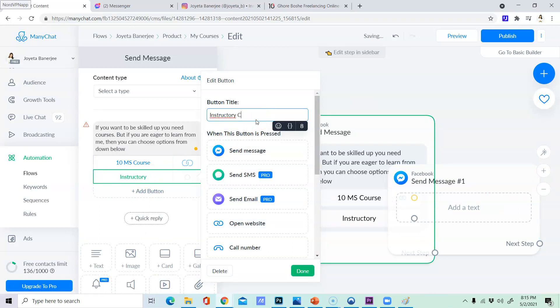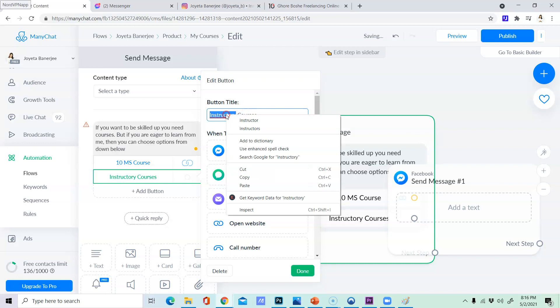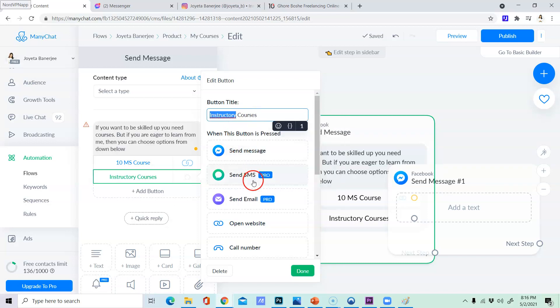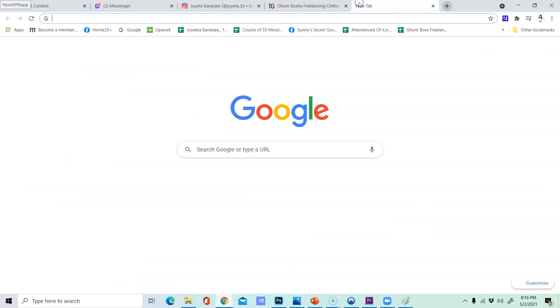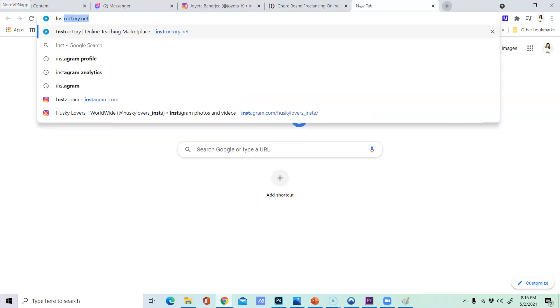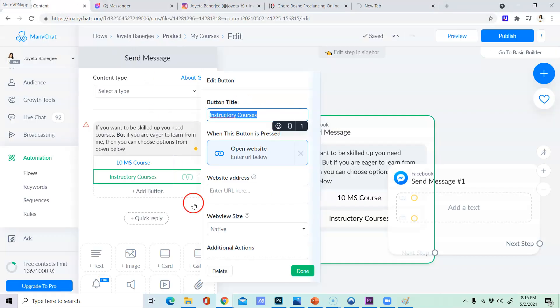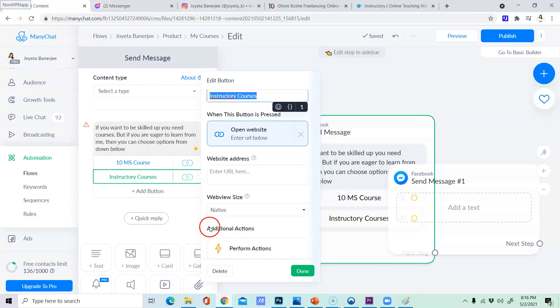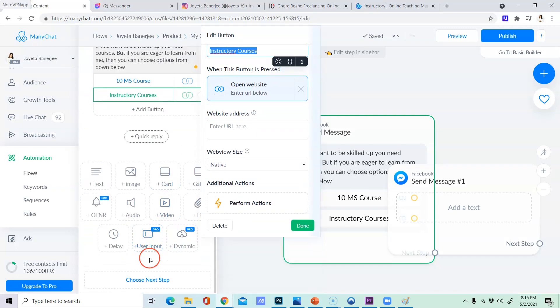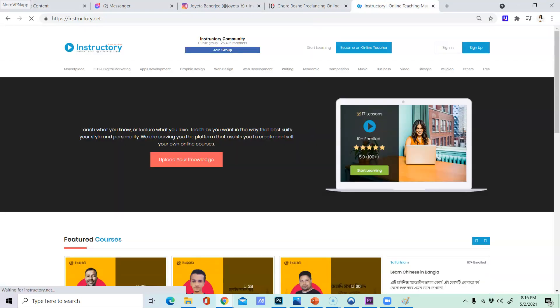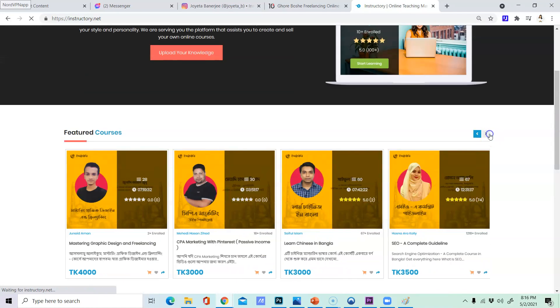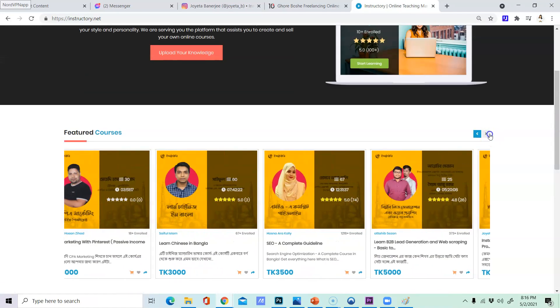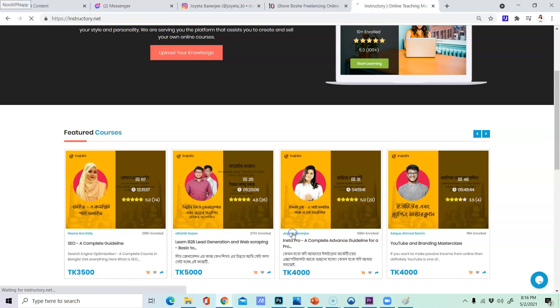Instructory courses. Same open website. So, Instructory. I mean Instructory dashboard. We have courses in our courses. So, what we have to do is we have to do it. Yes, got it.